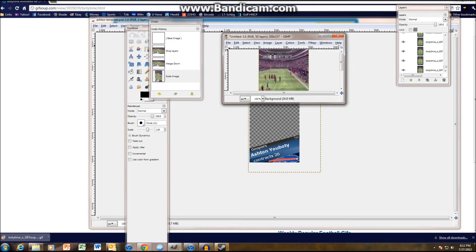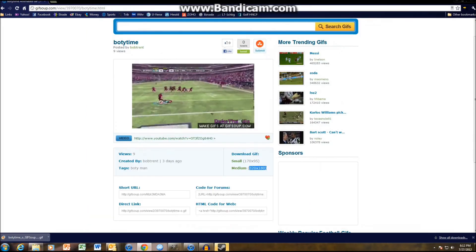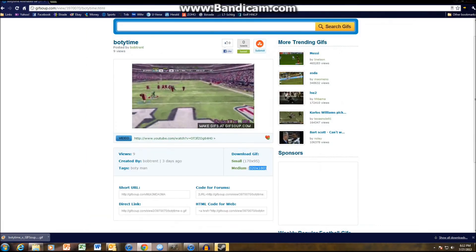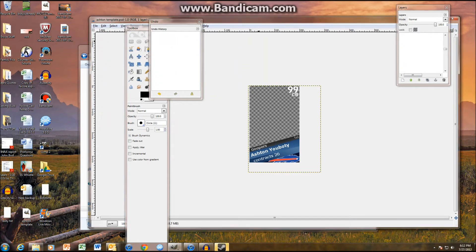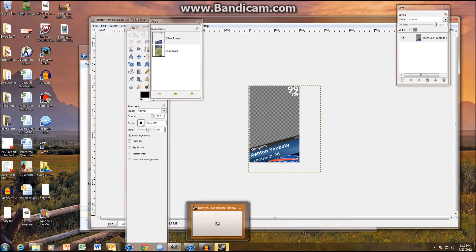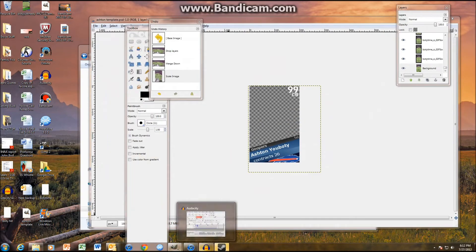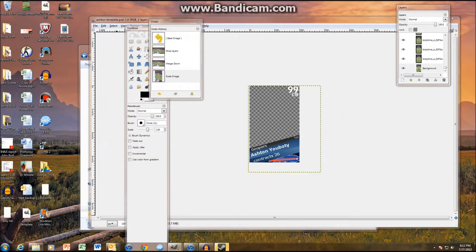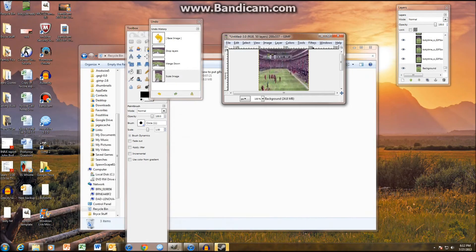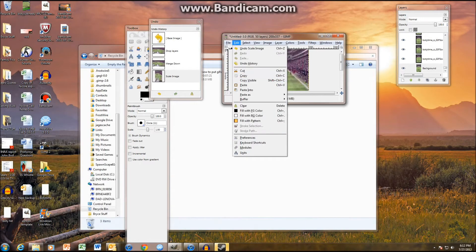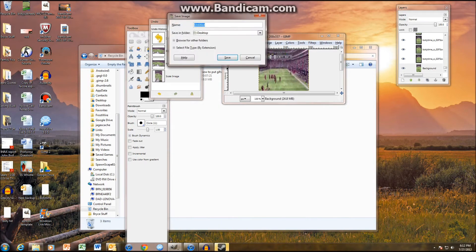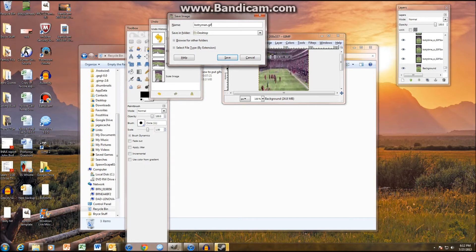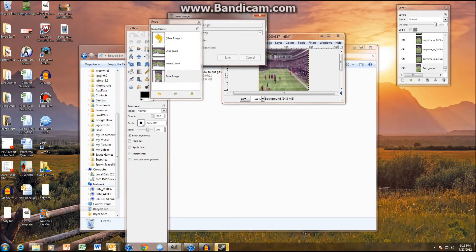So, now what you're gonna do, is you're gonna take this. Okay. And, whoopsies, sorry about that. I'll just close this. And, you're gonna take this image. You're gonna save this Gif. Okay. So, you're gonna save this. Save it as. I'll save it as. Bootyman.gif. Or, whoopsies, I said bootyarman. Bootyman.gif.